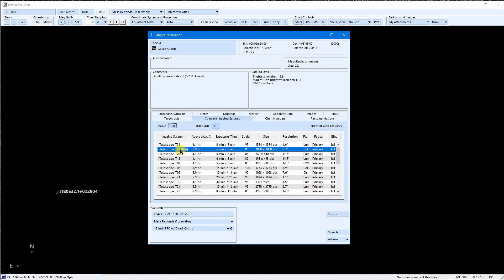It considers latitude, image scale, and the time it takes to reach the selected target SNR. In this case, it is set to an SNR of 30. This column tells us how long it is above 1.5 air mass on the best night for each location.